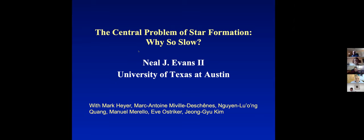It is my great pleasure to introduce Neil Evans. Neil Evans is one of the most prominent figures in the observational study of star formation. He's the Edward Randall Jr. Centennial Professor in Astronomy at the University of Texas, and he has been leading observational studies of molecular clouds and star formation for decades.